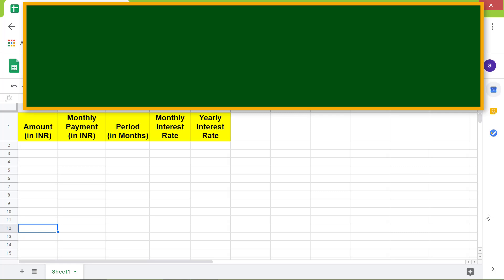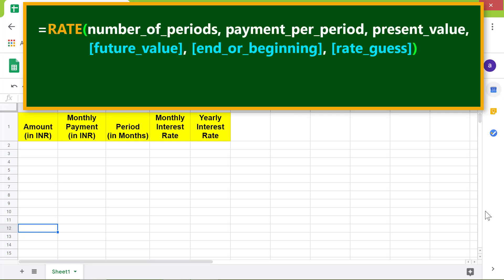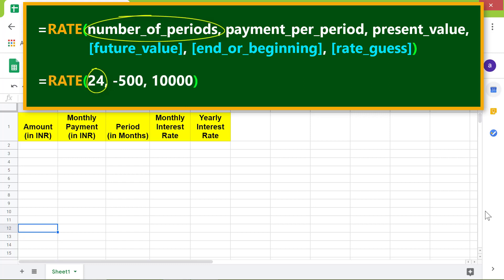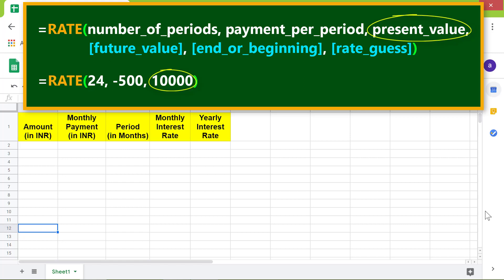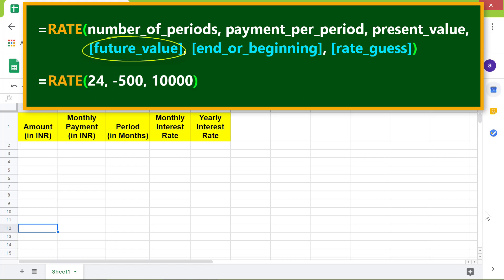Let's look at the format of the RATE function with an example. Number of periods is the number of payment months or years — in this example, 24 is the number of months. Payment per period is the payment to be made per month or year, and it has to be entered as a negative number, indicating it as the cash outflow.